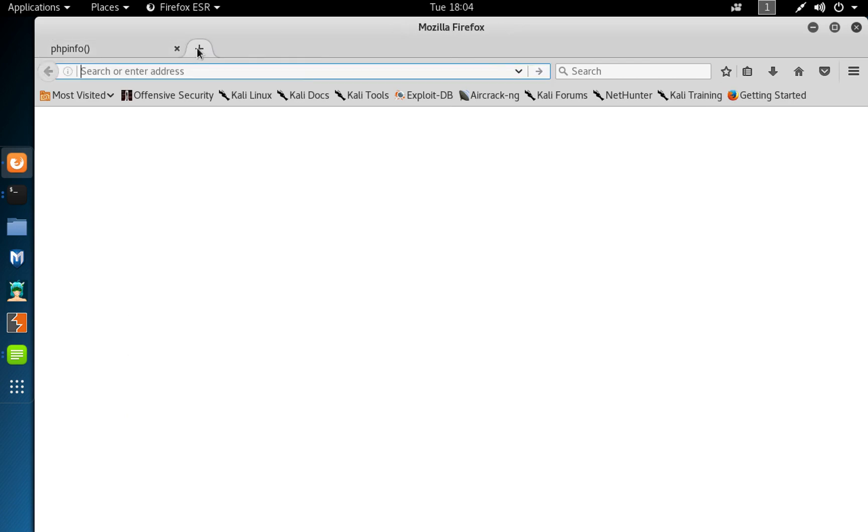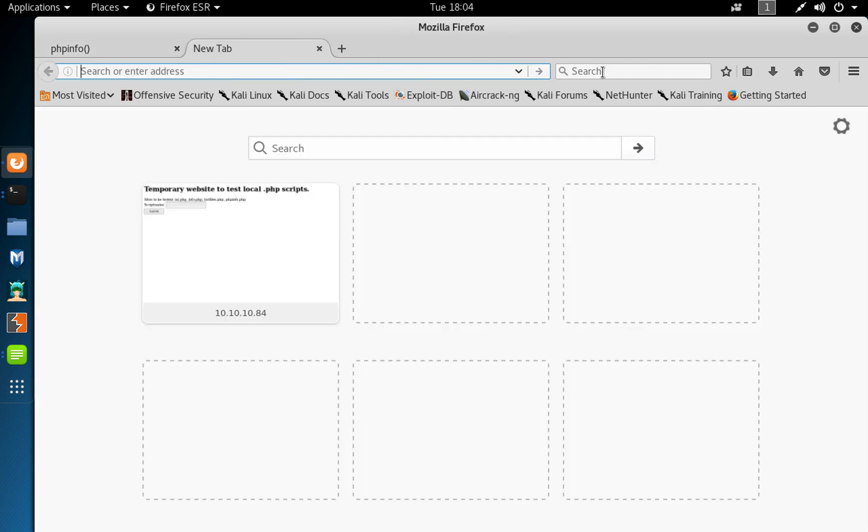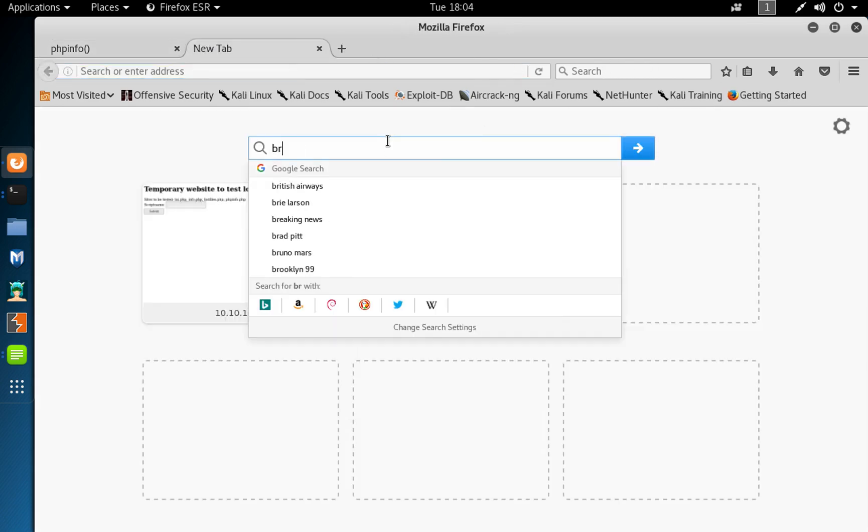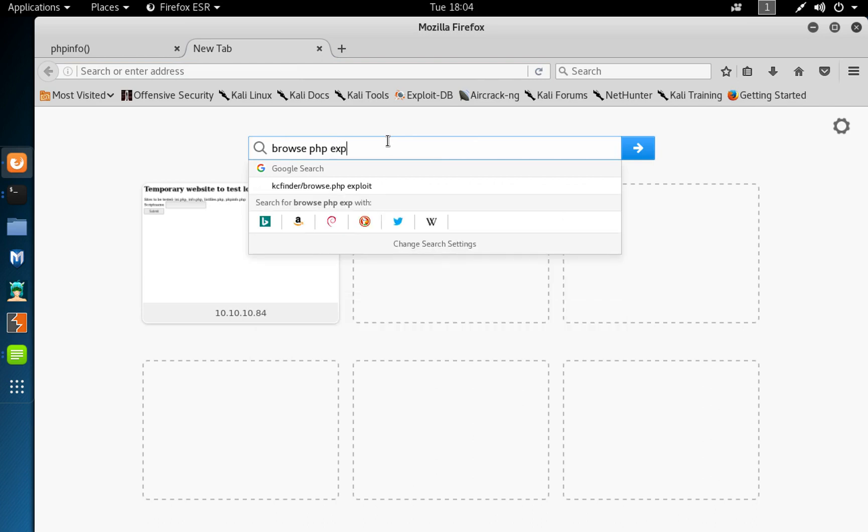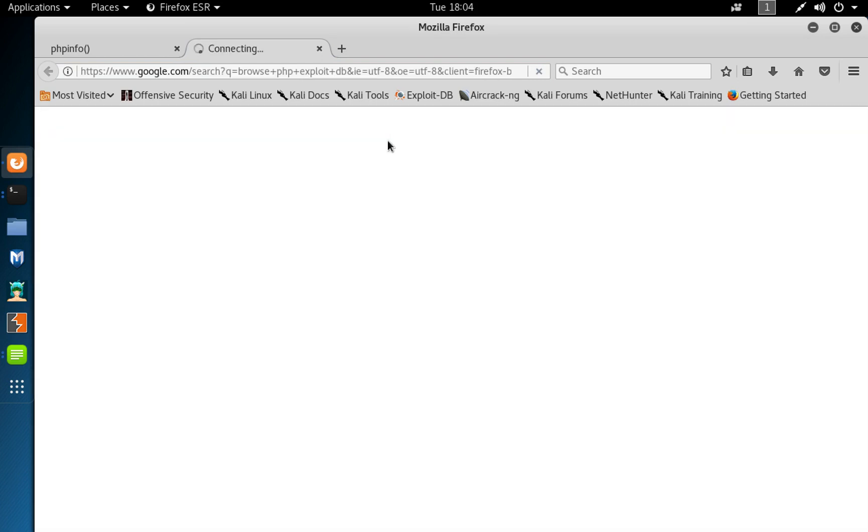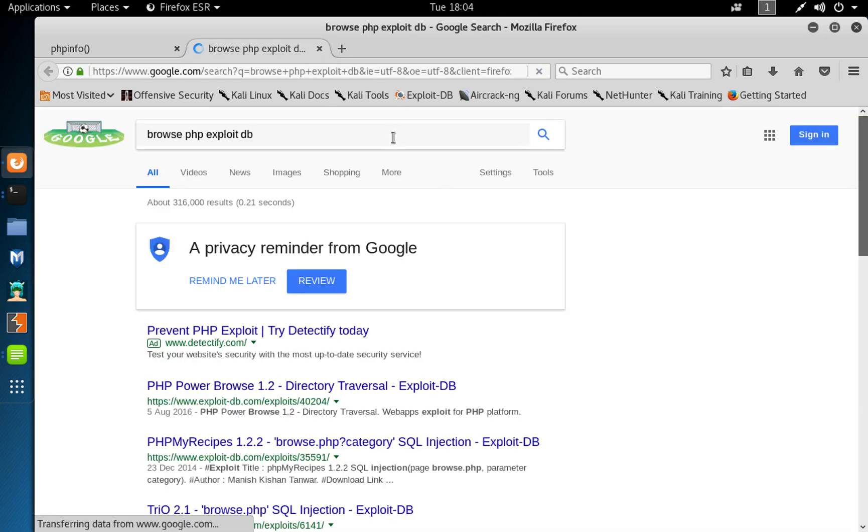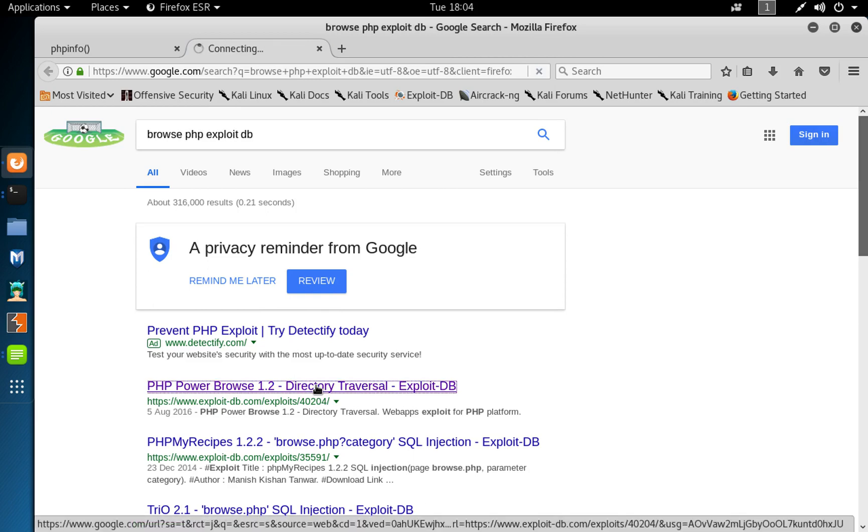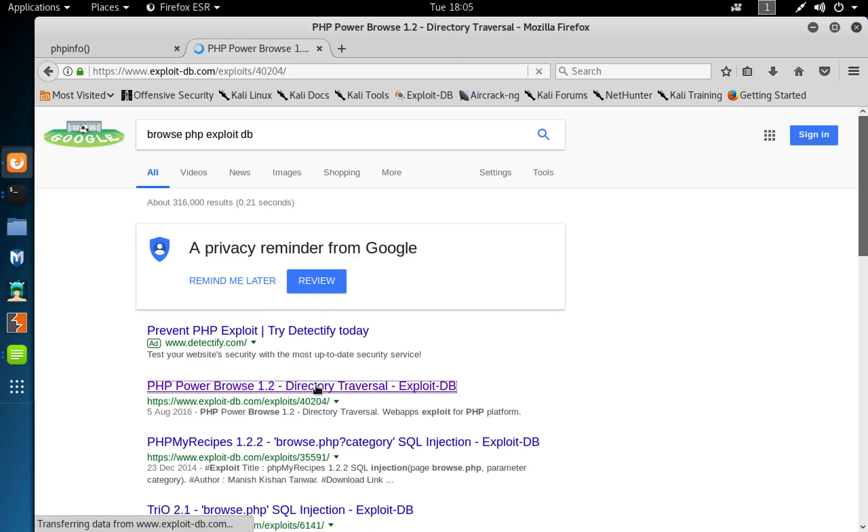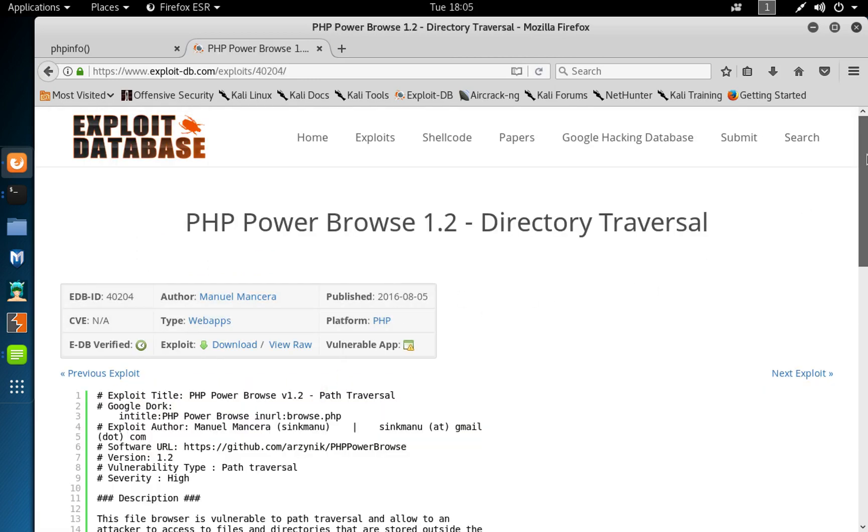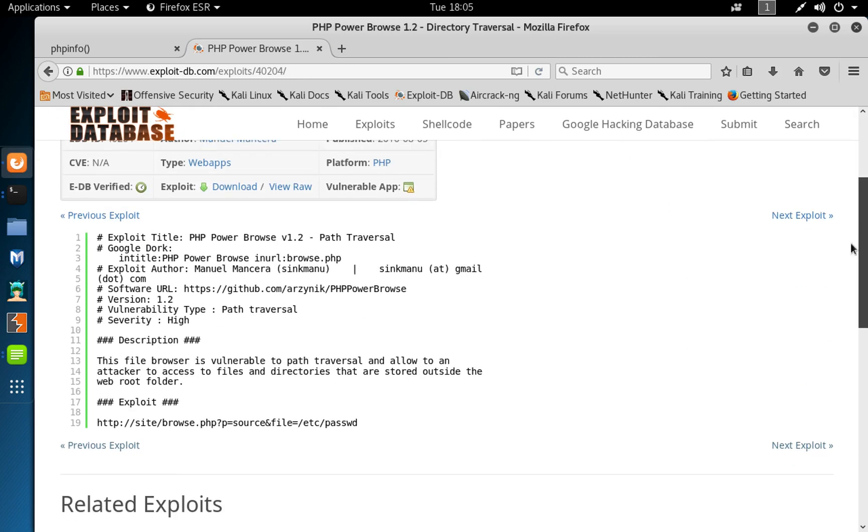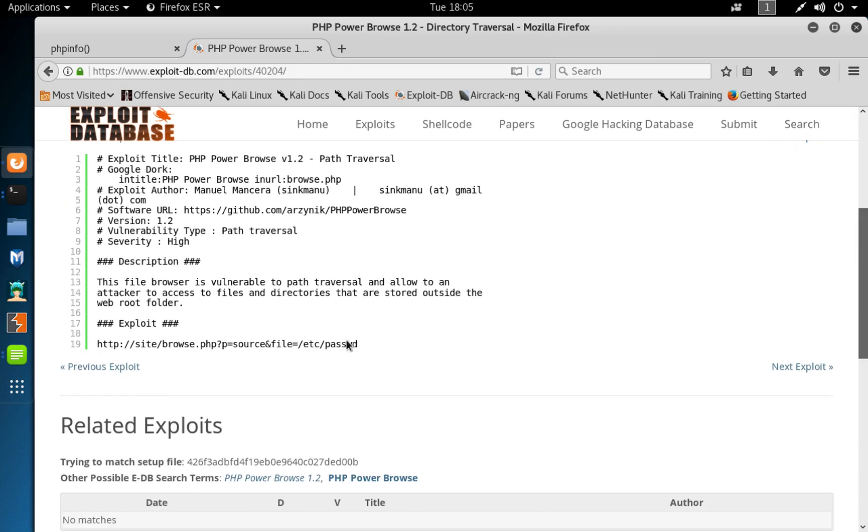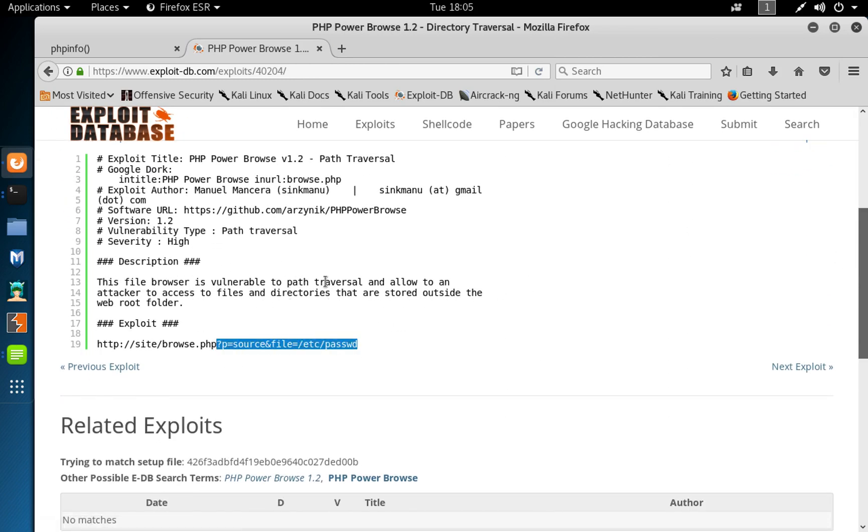So after our search, I was able to find a browse PHP exploits database and as a directory traversal exploit disclosed in 2016 regarding this vulnerable application saying it could actually even read, vulnerable to directory path traversal, allows an attacker to access files and directory that are stored outside the root folder.